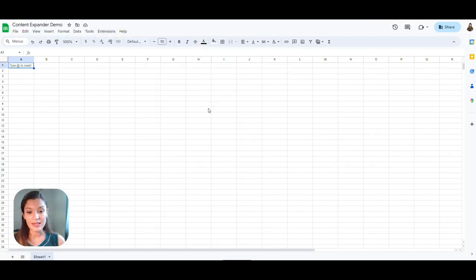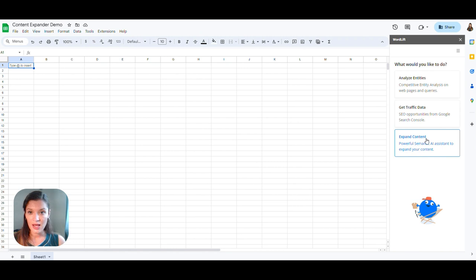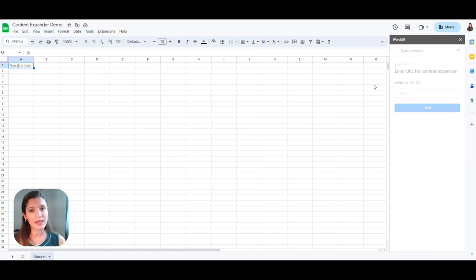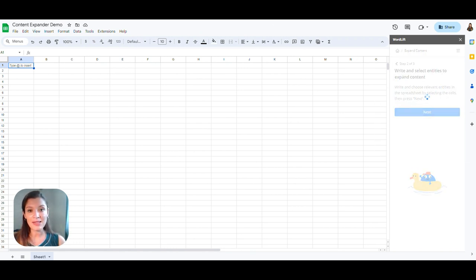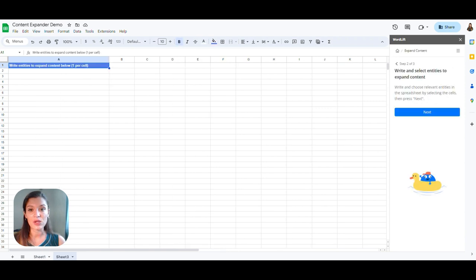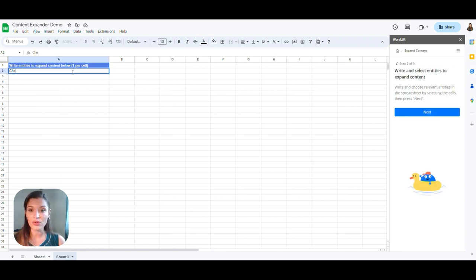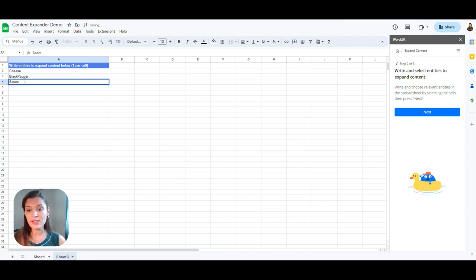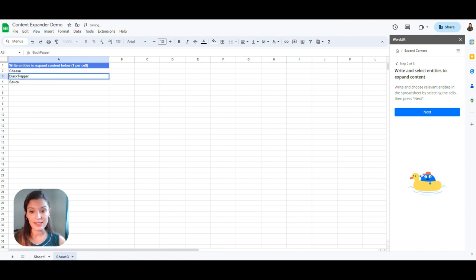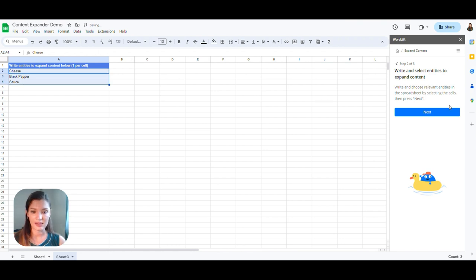Now you can select the URL you want to analyze. I stay true to my recipe site I used in the previous demo. Indeed, from my past analysis using the add-on itself, I saw that these are the entities I was missing in my content. So I write it down and then you can select them and then click on Next.